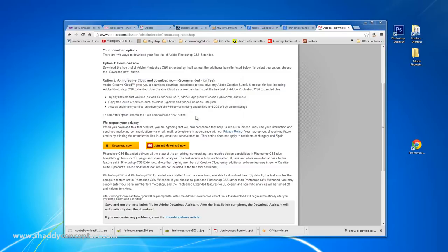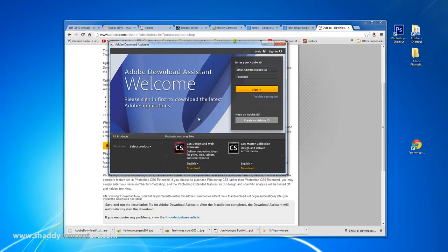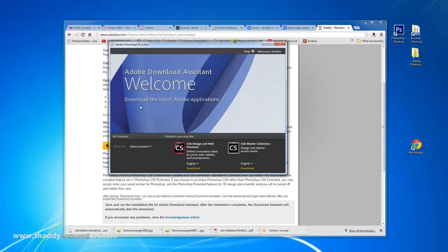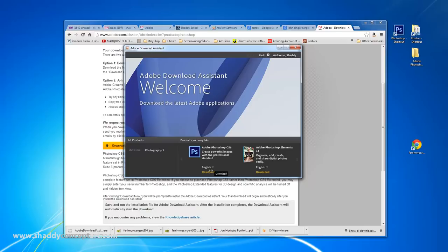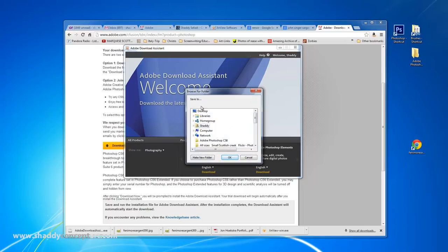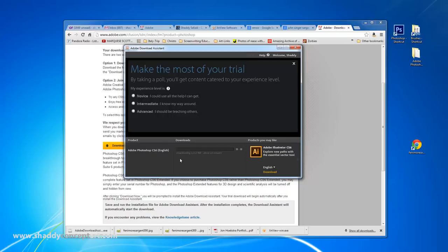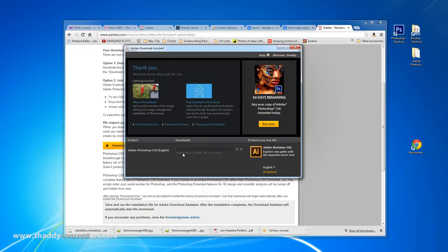Once you have it installed, it'll show up like this. You type in your Adobe ID - if you don't have one, you create one. You click Sign In because they want to keep track of everyone downloading their software. Now you think you've started downloading, but you haven't - you're just in the Adobe Download Assistant. Go down to Photography, the first one should be Adobe CS6, hit Download. It asks you where, you can throw it on the desktop. It's downloading 1,152 megabytes, about 20 minutes.